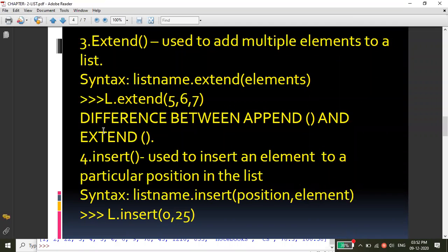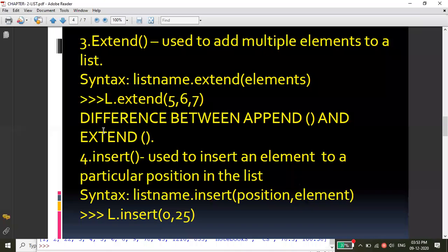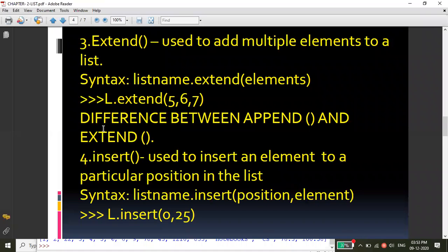What is the difference between append and extend? Append adds one element to the list; extend adds more elements into the list. The similarity is that both add elements at the end of the list only.